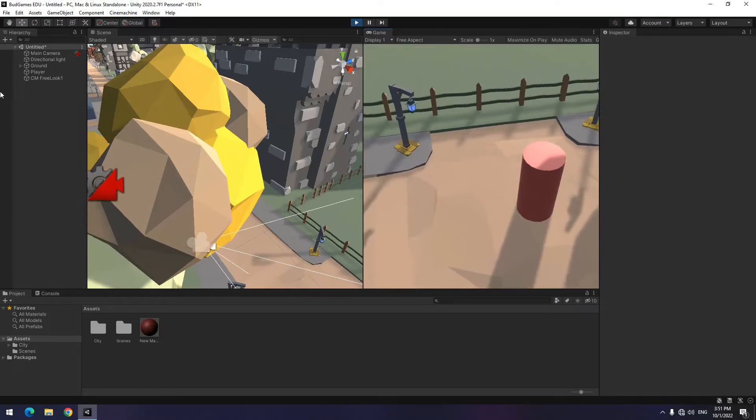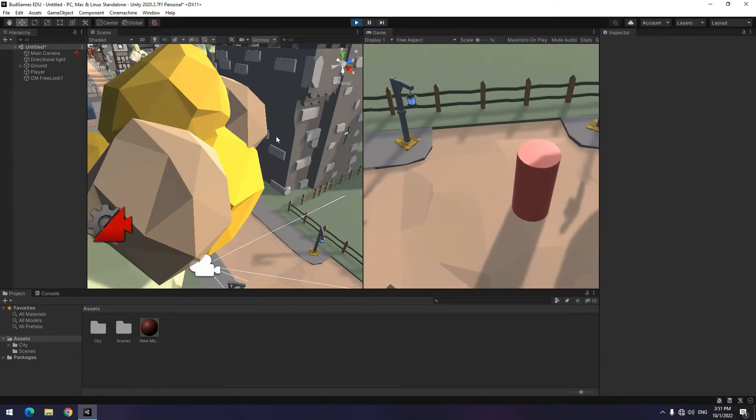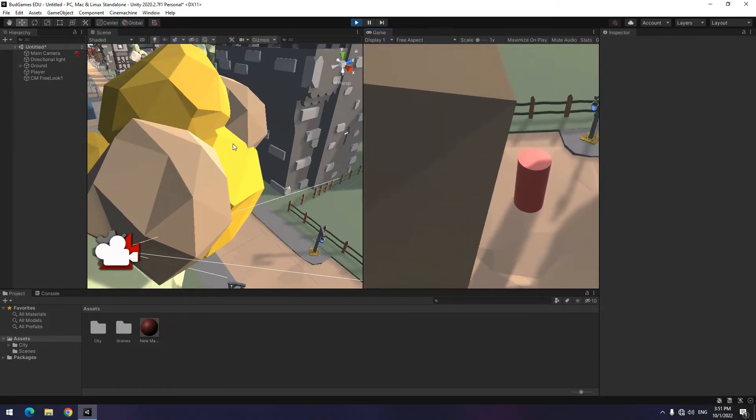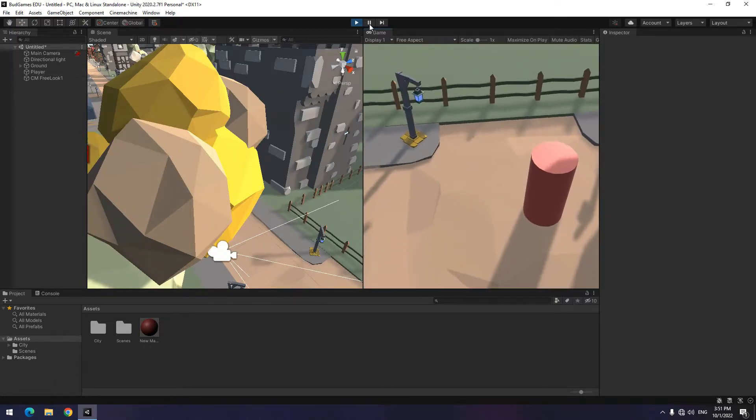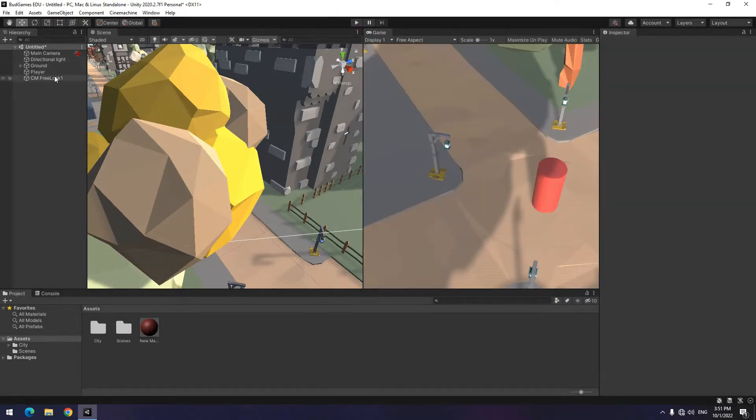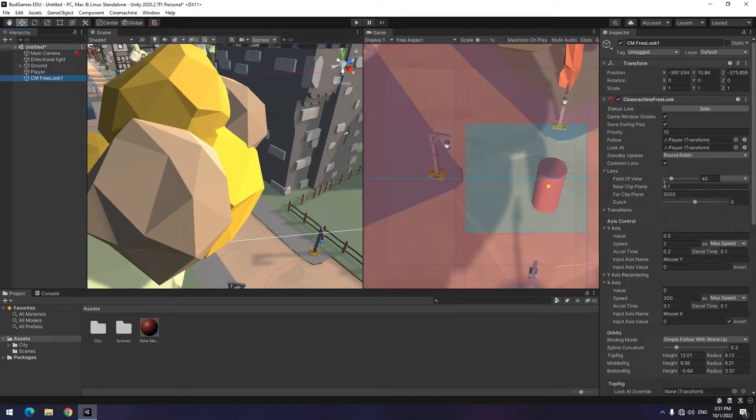There is another problem too, that is when the camera passes through an object, it doesn't render it completely. To fix this, click on free look again. In lens section, change near clip plane to 0.01.